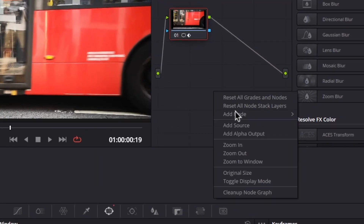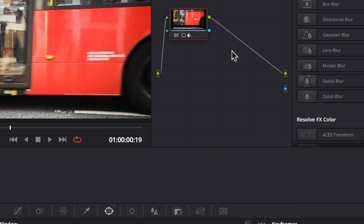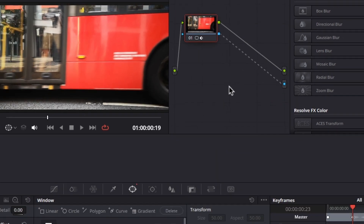Right-click in this panel, and then select Add Alpha Output. After that, connect these two blue points like this.